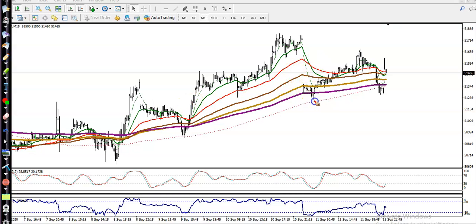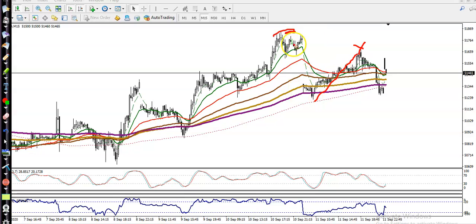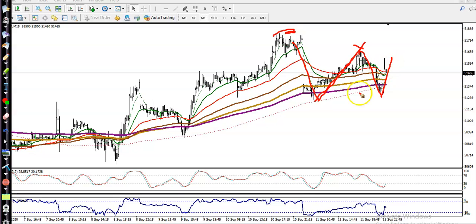Price bounced from the 200 moving average, but failed to create a new high. That was a previous higher point. When price bounced off the MA200 and failed to make a new high, price dropped again and tried to bounce from this area.